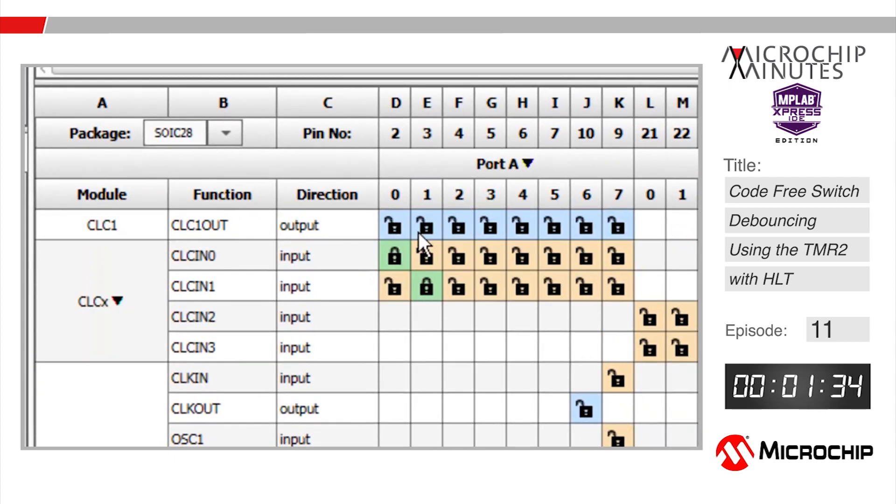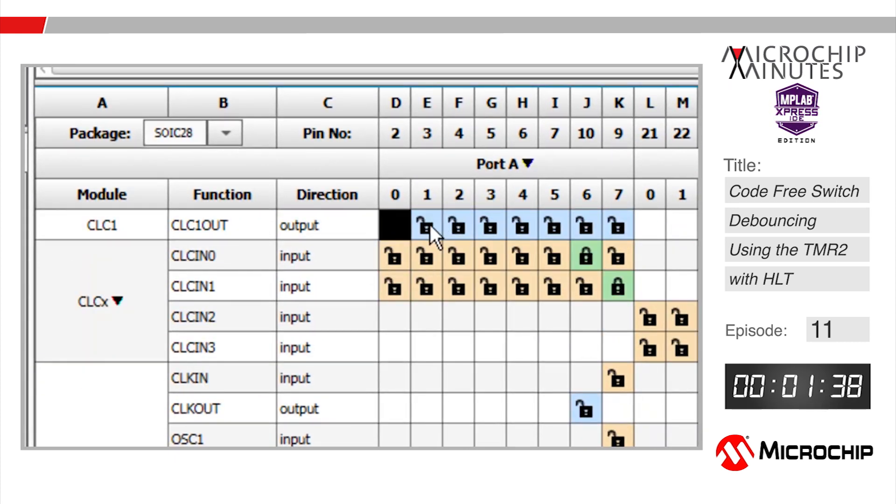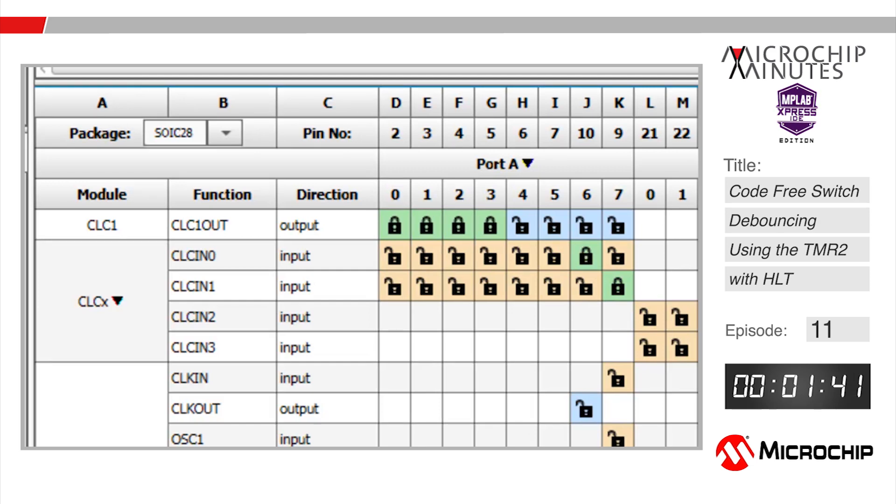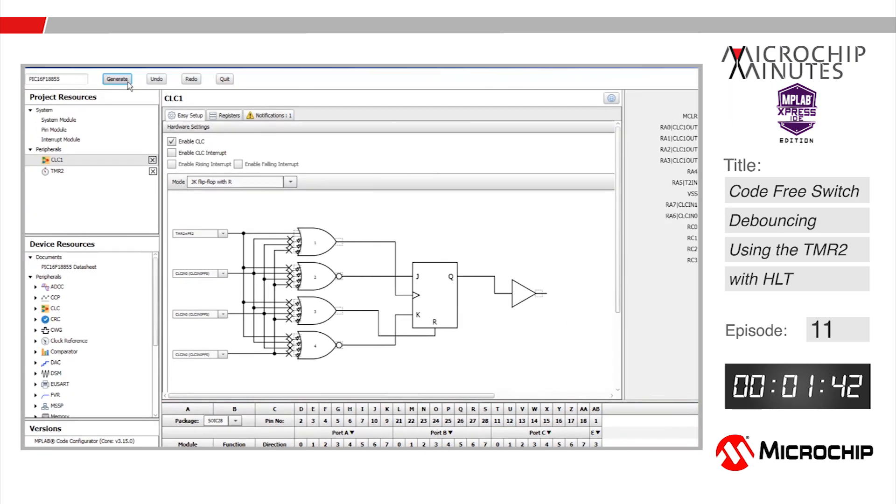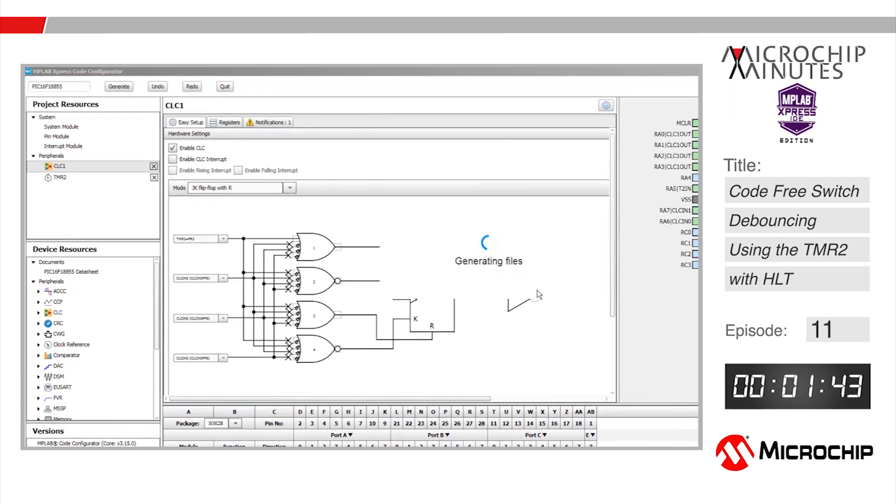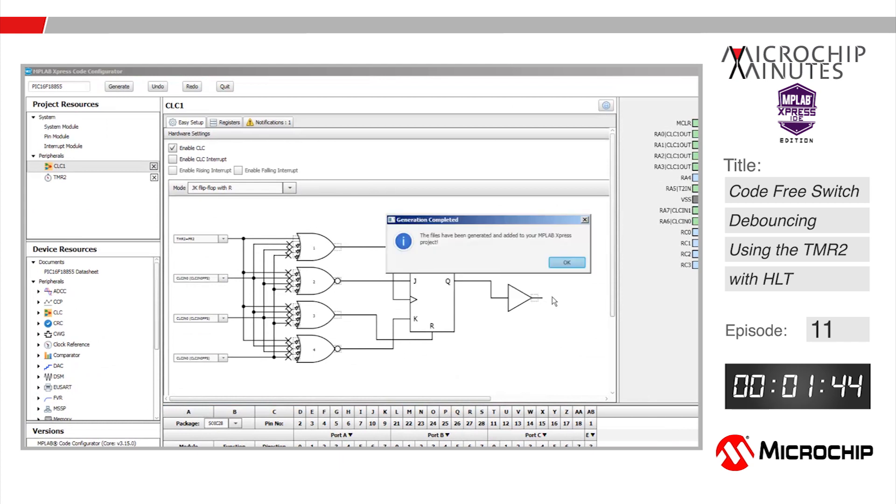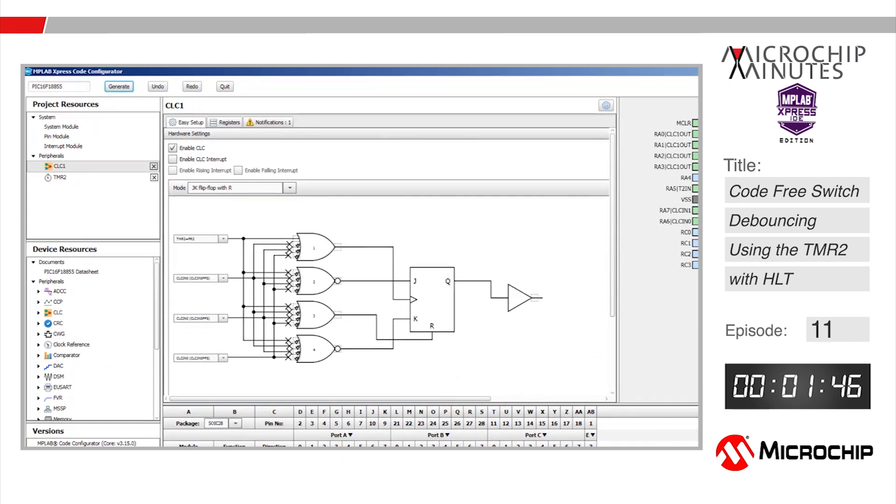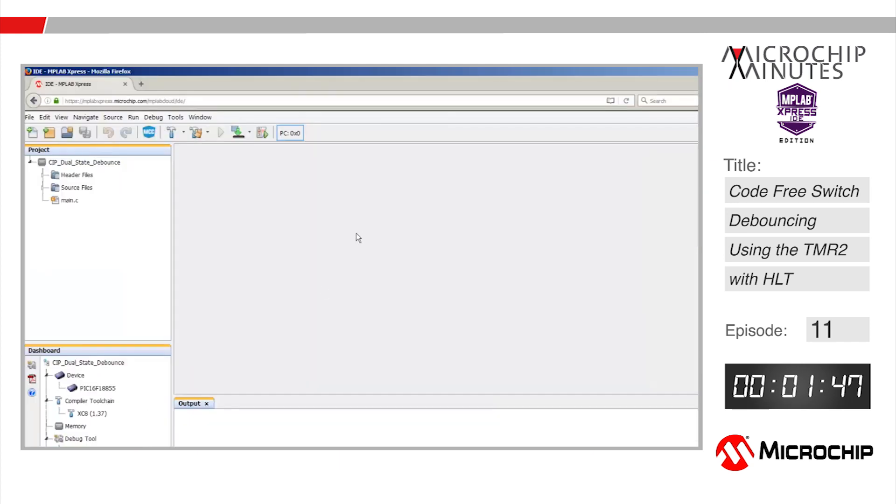Let's go down into the pin manager and tie the output of the configurable logic cell to all four of the pins connected to the LEDs on the express board so RA0 through to RA3. We can hit the generate button now, we'll go ahead and click OK and that's pretty much all we need for this application so let's go ahead and stop the clock.